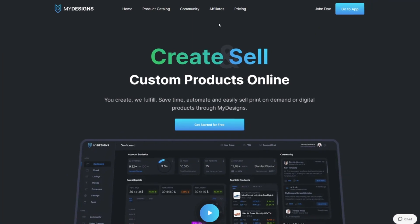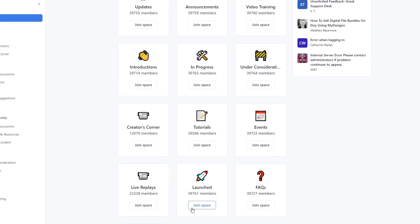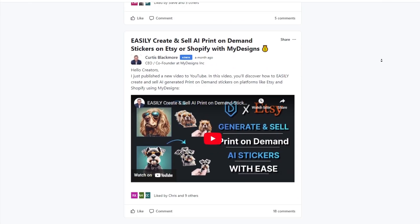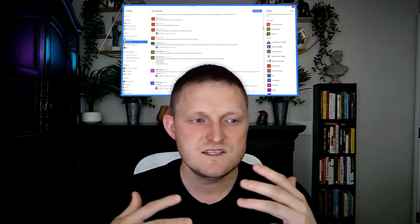Last but not least, we have a community built directly into MyDesigns. If you have a MyDesigns account, you can set up a community account at the click of a button. It's a vibrant community of print-on-demand and digital product sellers from all over the globe — sharing resources, tips, strategies, asking questions, and helping each other. It's very helpful, especially if you're new to print-on-demand or digital products. I hope to see you in there.